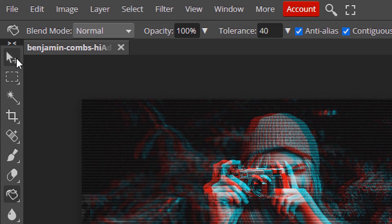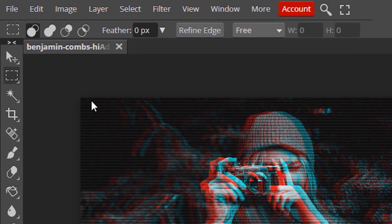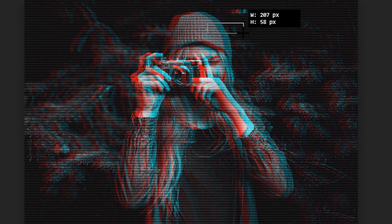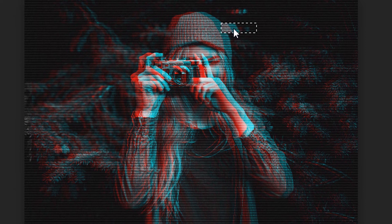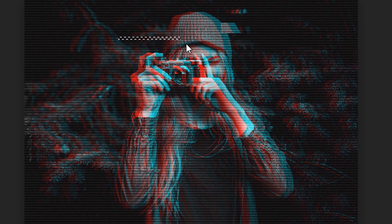We are going to use these two tools. Select the Rectangle Select tool and make a rectangular selection. Press V to select the Move tool and move the selection. Then press M again to select the Rectangle Select tool, make another rectangular selection, and press V to move it. Repeat this process, then press Control D to deselect.